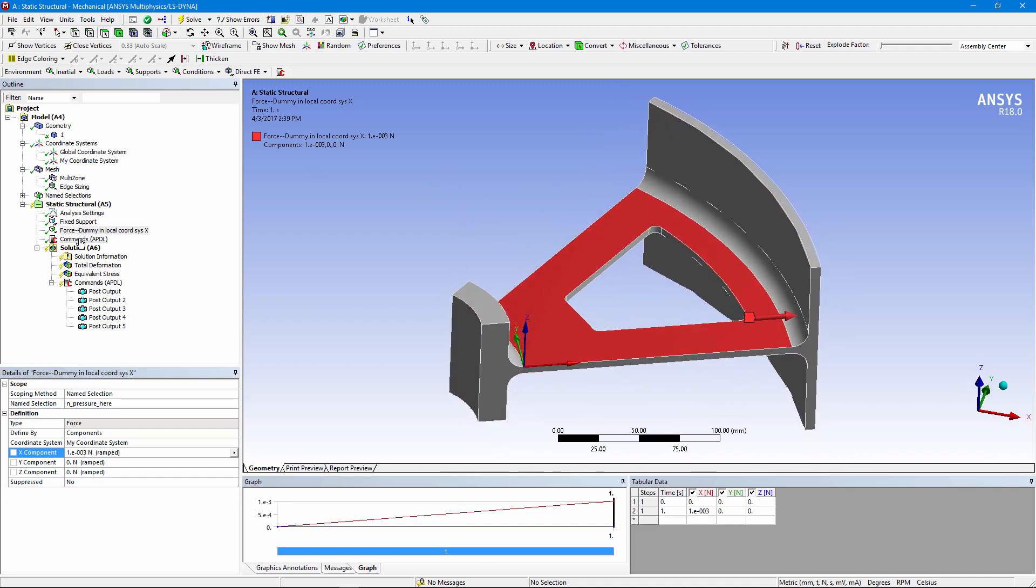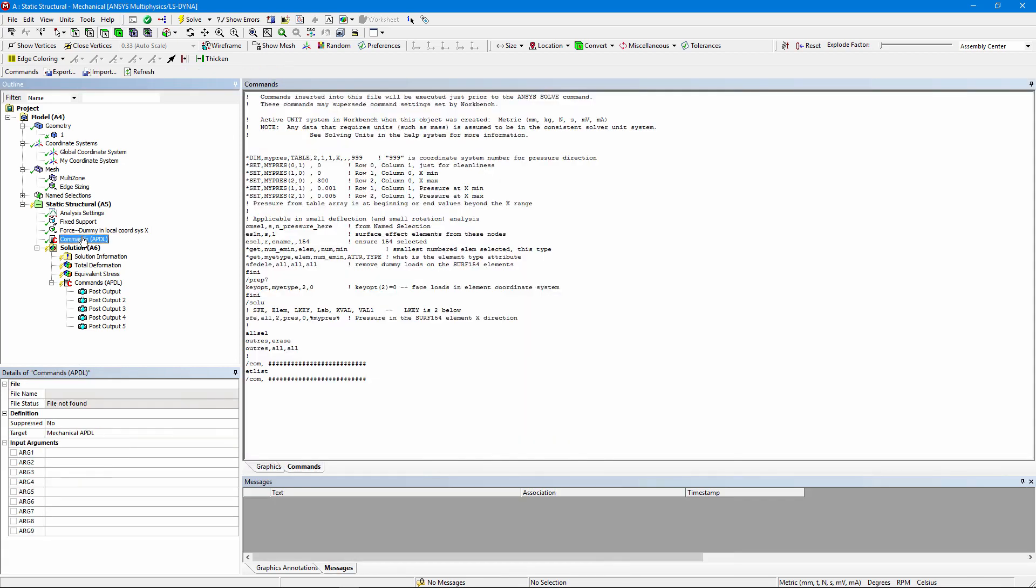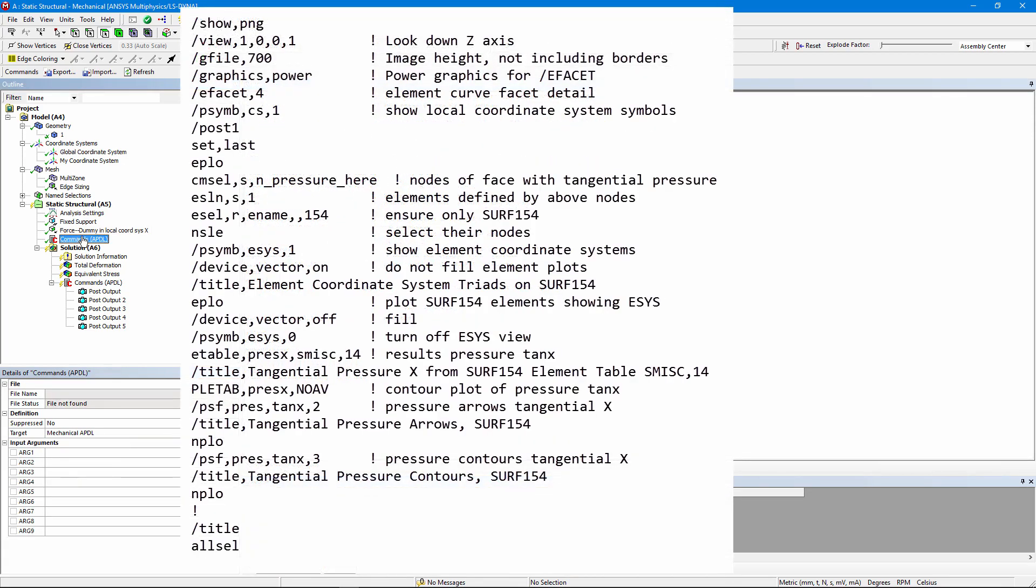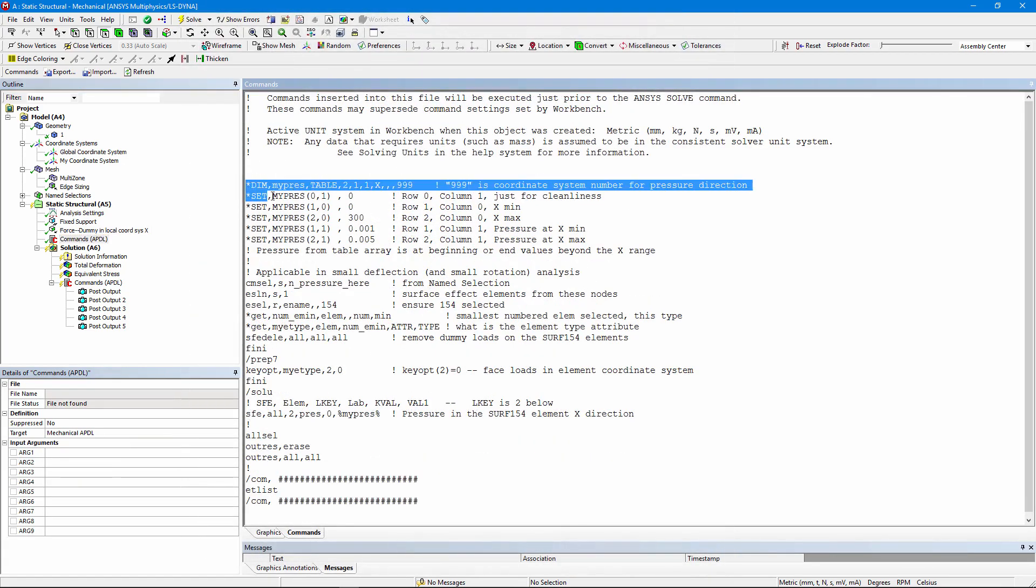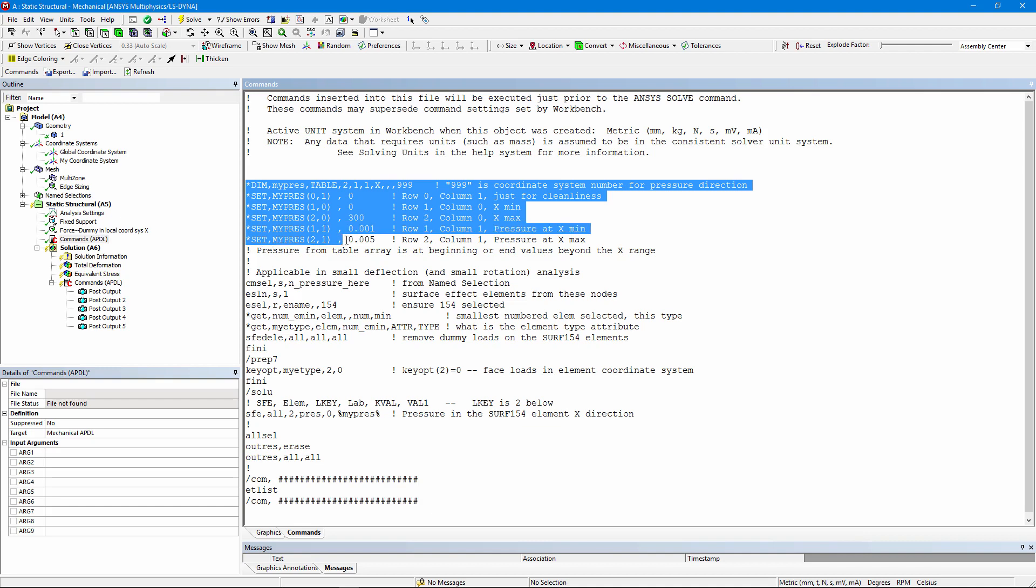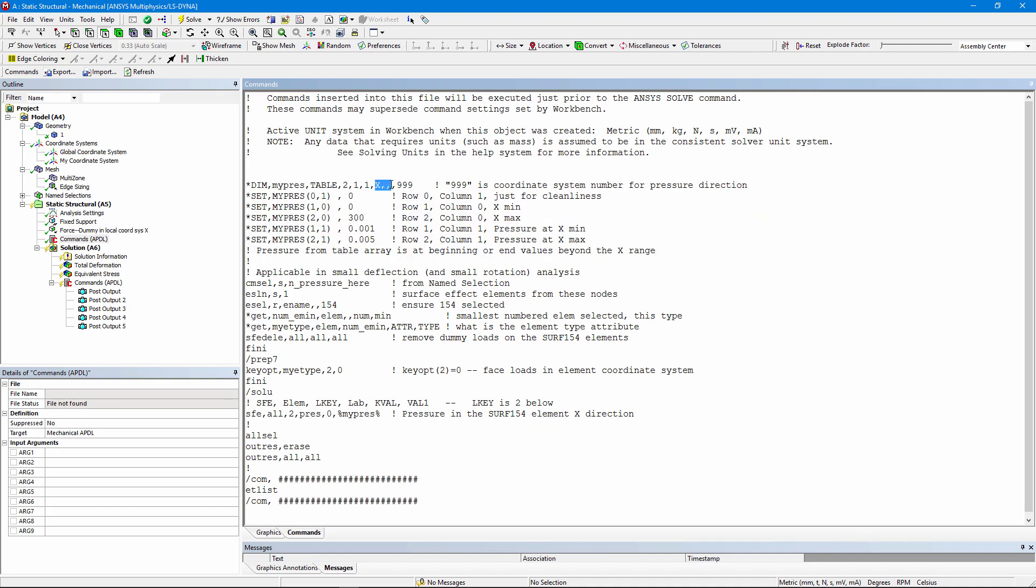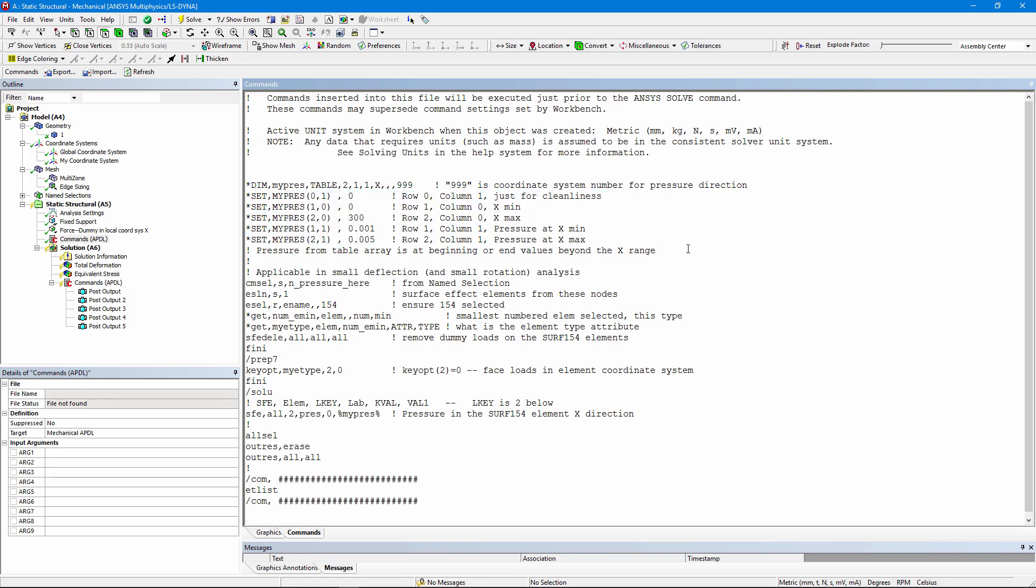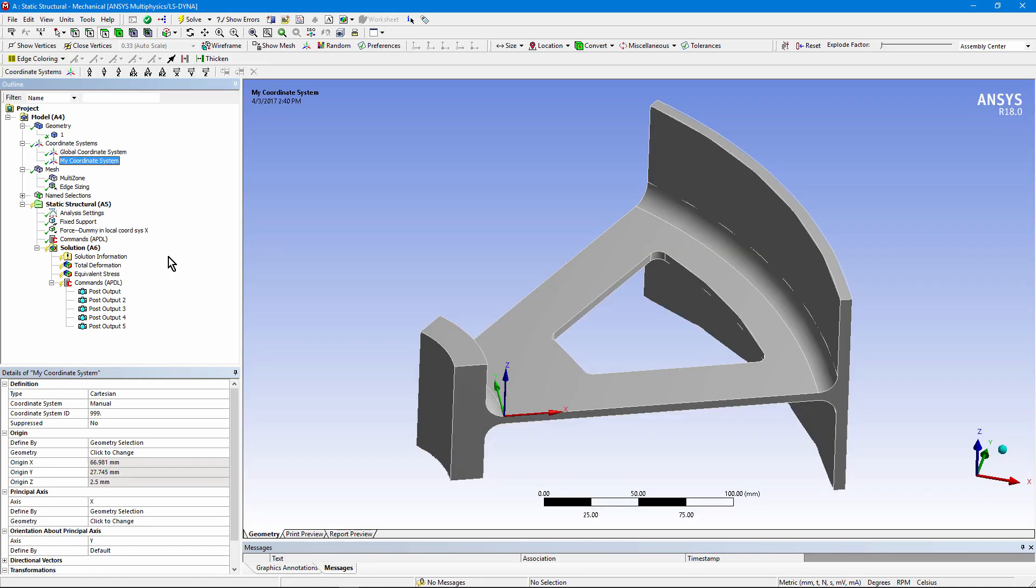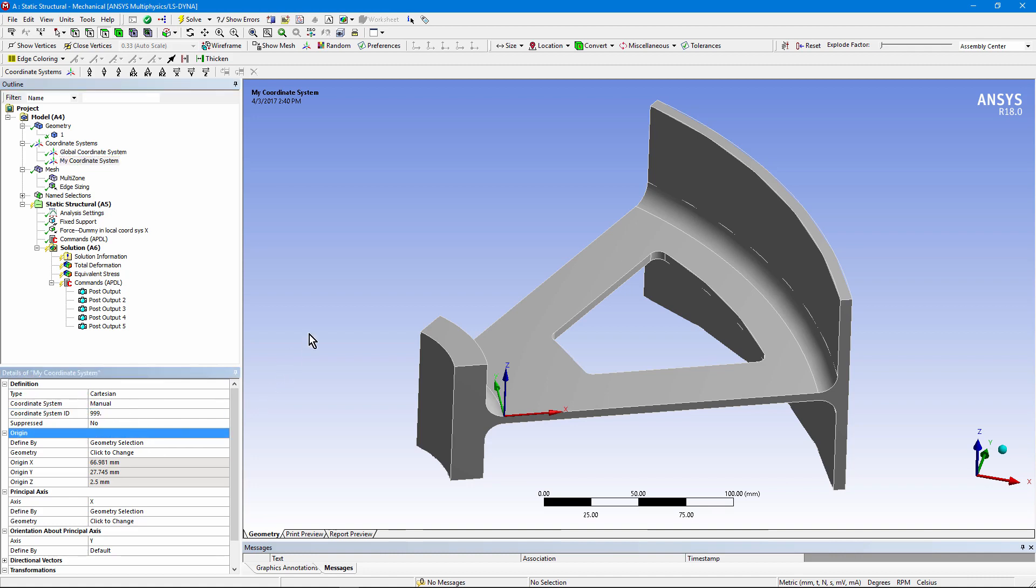Let's go look at the APDL commands. I start by setting up a table array. And I'm using the distance X as a dimension. I'm using reference to coordinate system 999. And here I'm building up pressure as a function of where I travel in the X direction. Let me go back to my coordinate system. And you'll see that I gave it a numerical value manually. And I chose 999, a large number that won't conflict with anything else. So the user has to be careful about that.